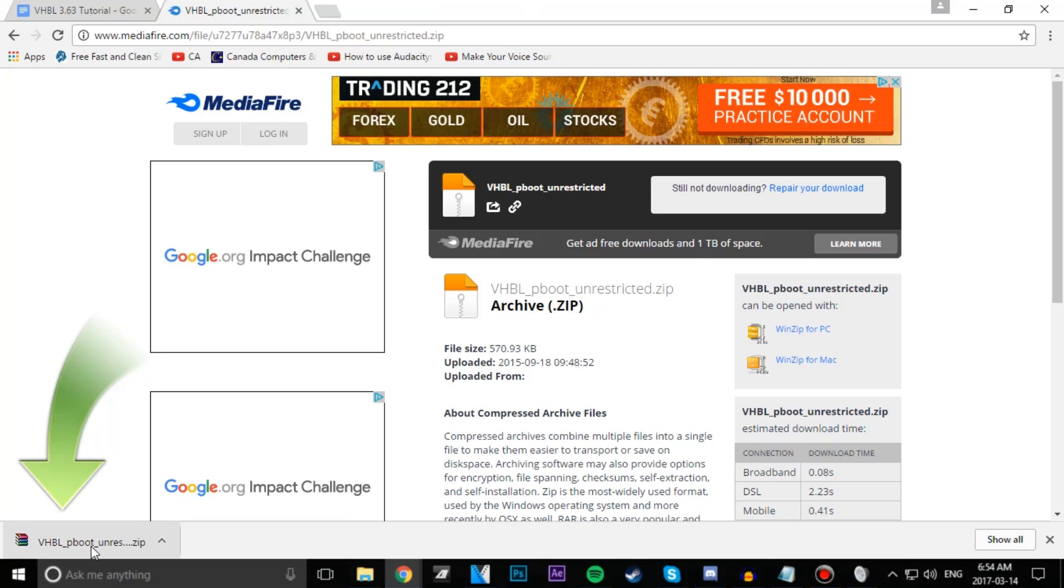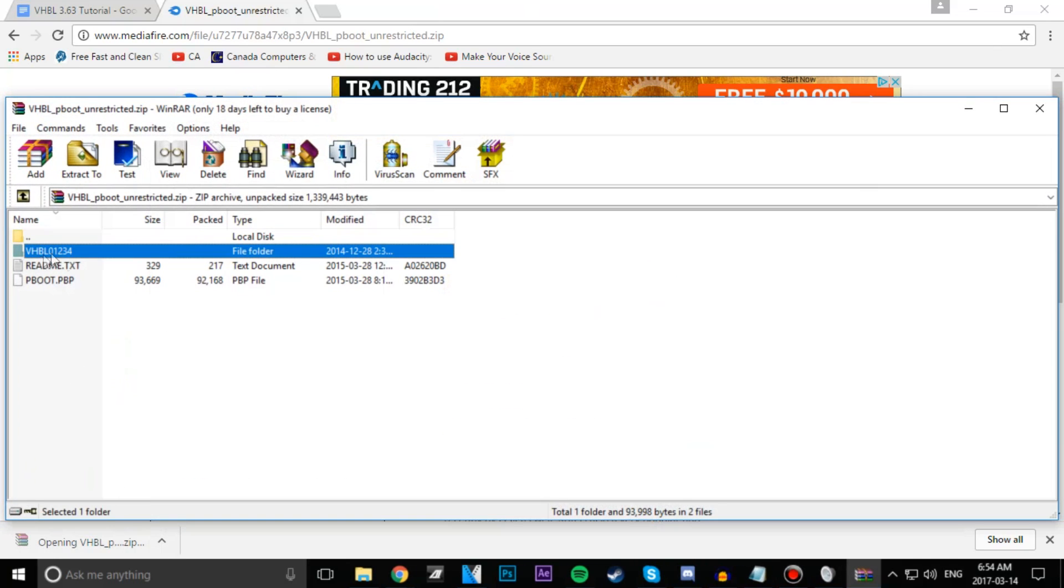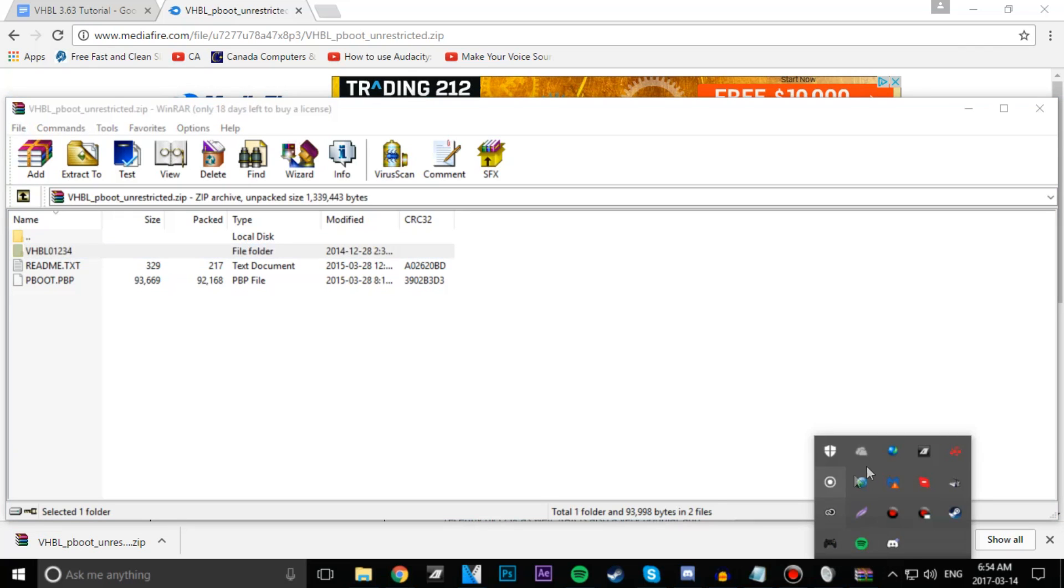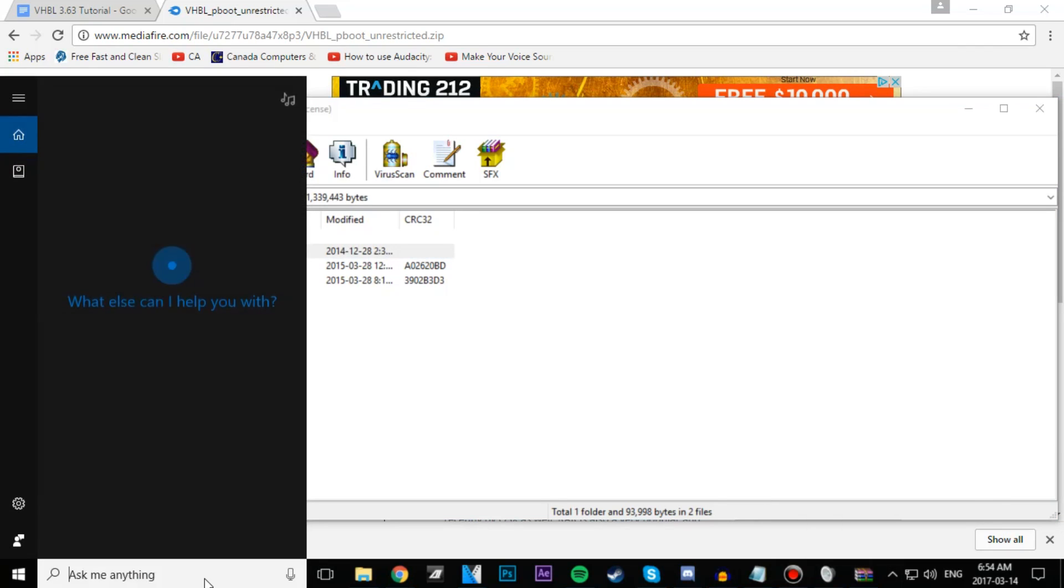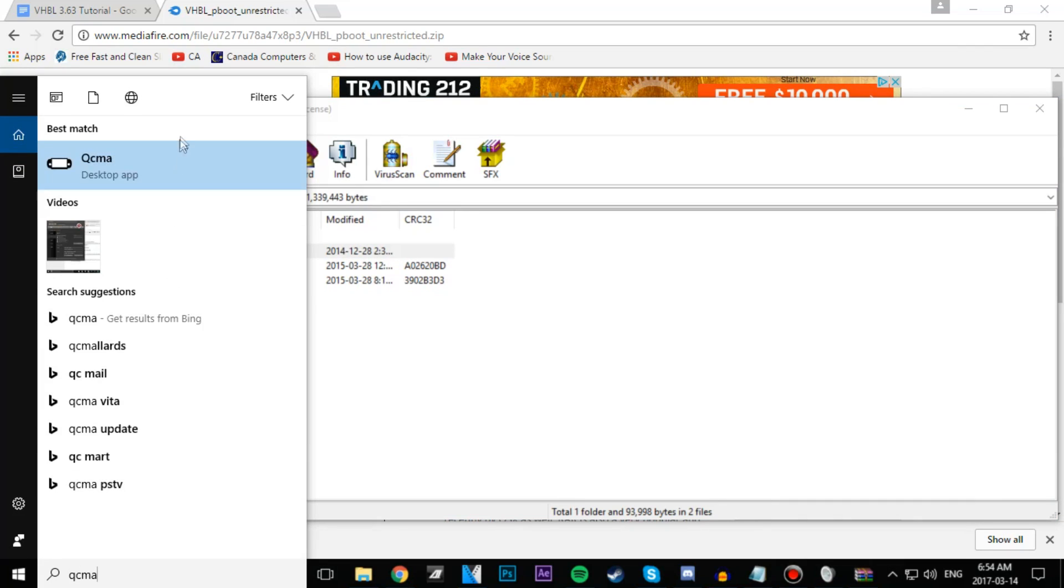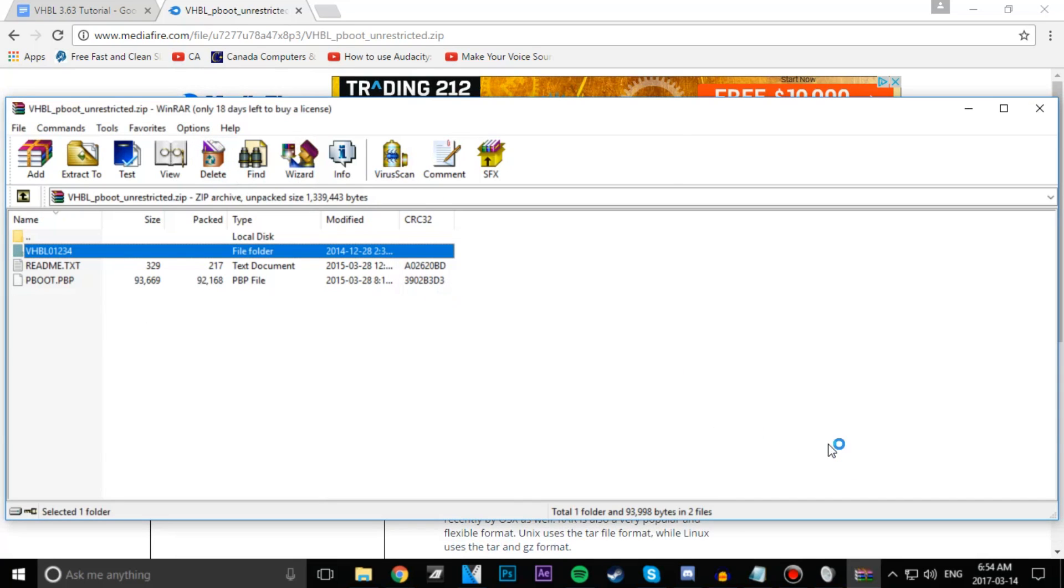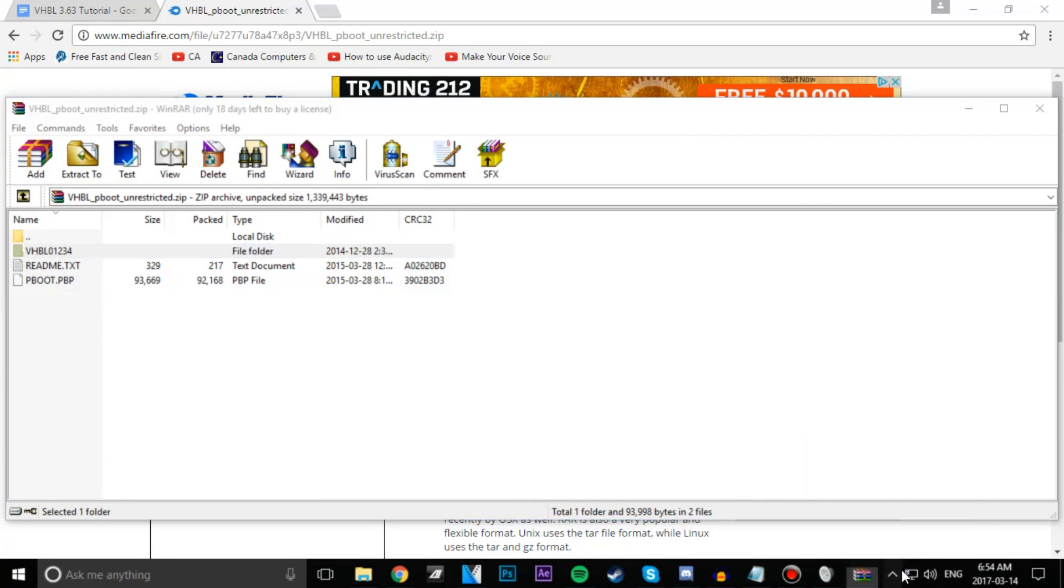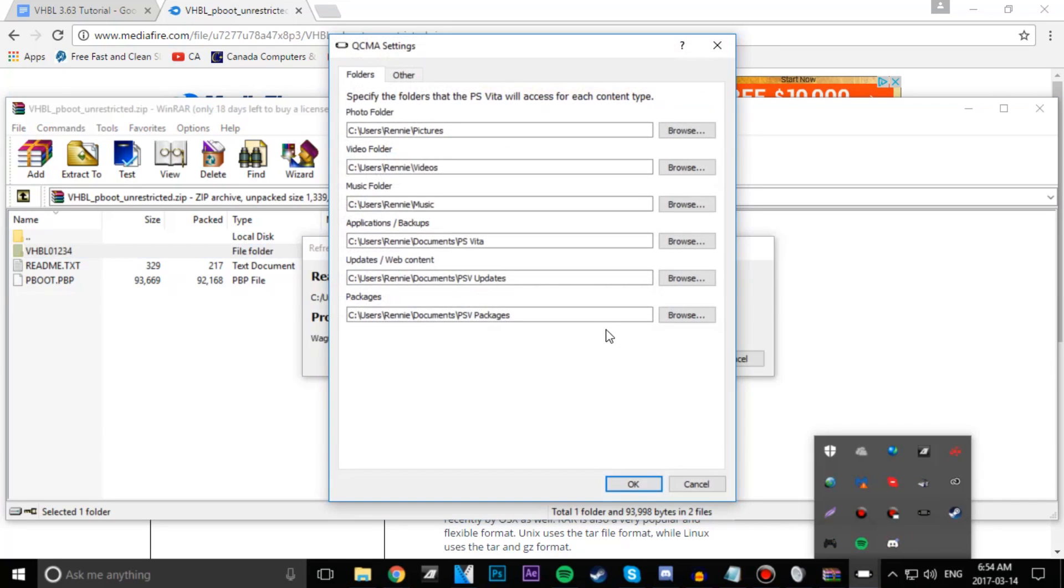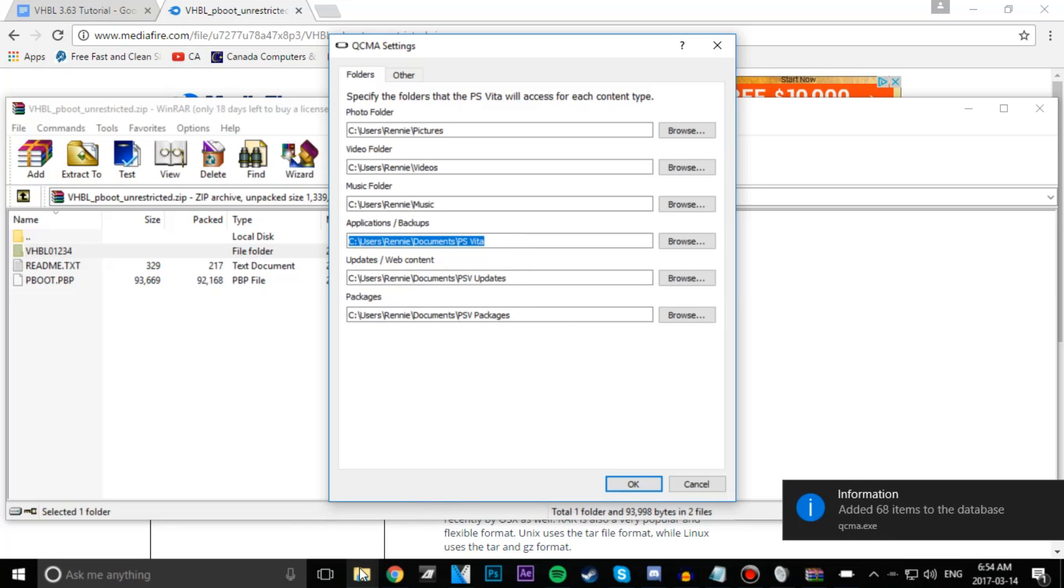Alright, so when we're done getting all our files, we're going to go ahead and open up our VHBL Pboot unrestricted.zip. Now we're going to want to transfer that VHBL 0123 folder to our PSaveData. Now if you don't know where your PSaveData is located, head over to your settings in QCMA and copy the file path that leads to your application slash backups.